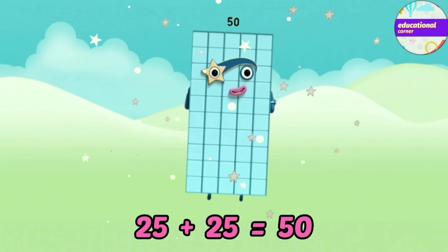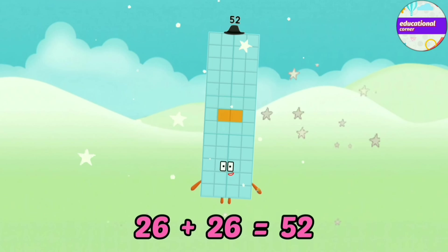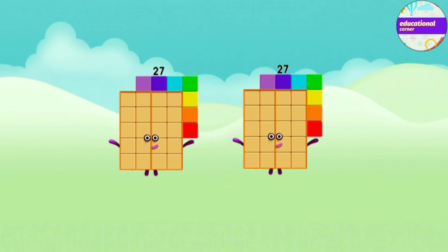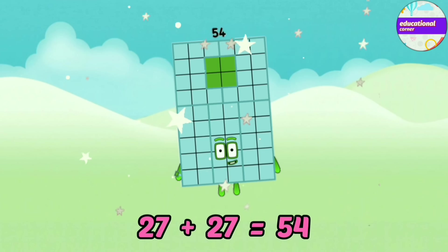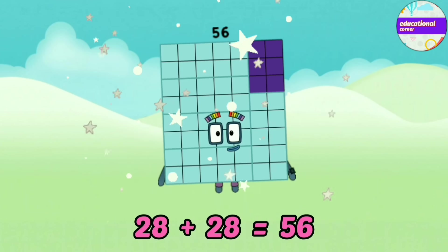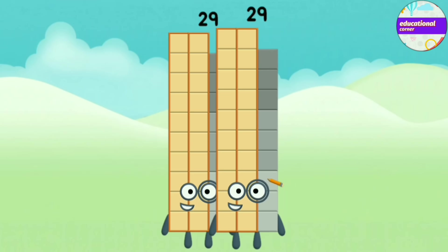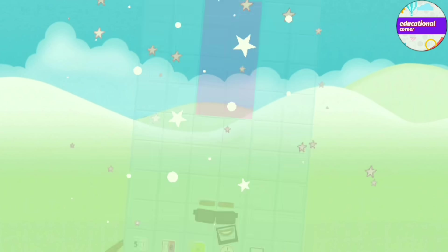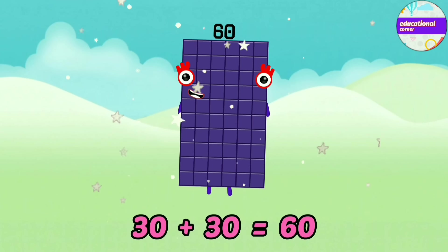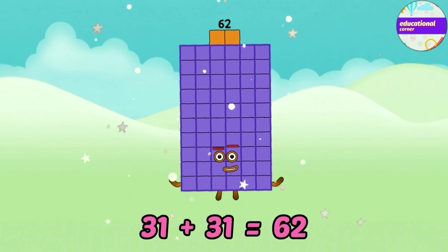26 plus 26 equals 52. 27 plus 27 equals 54. 28 plus 28 equals 56. 29 plus 29 equals 58. 30 plus 30 equals 60. 31 plus 31 equals 62.